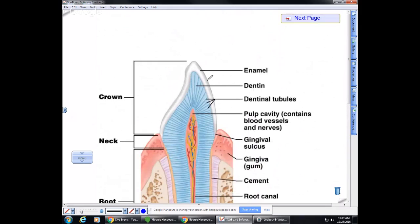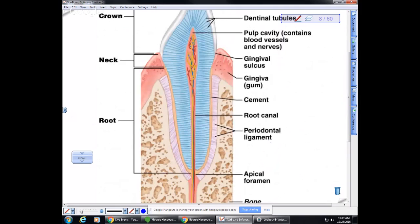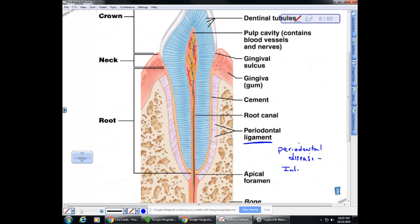A diagram shows the enamel, dentin, nervous tissue, and blood vessels coming up into the tooth, along with the gums. To hold the teeth into the mandible, we have a ligament called the periodontal ligament. Sometimes you can get an infection in the gums that damages that ligament, resulting in what is called periodontal disease.